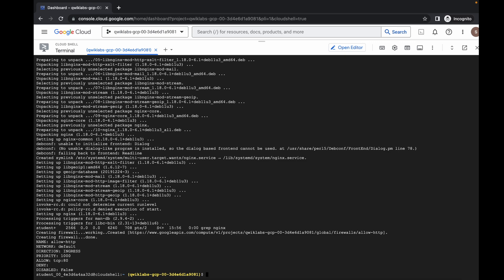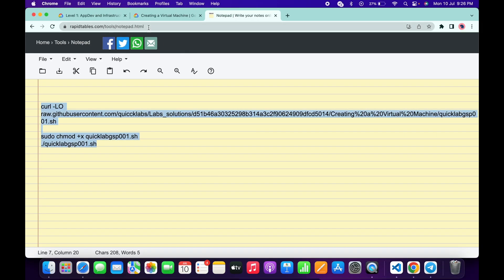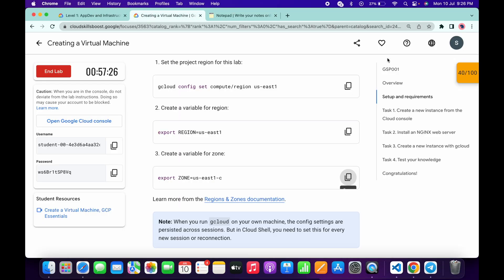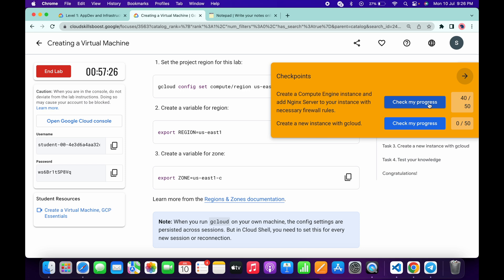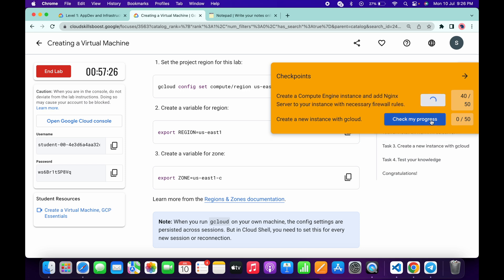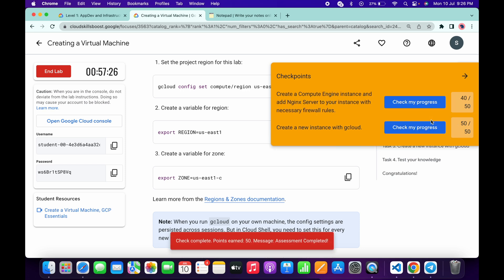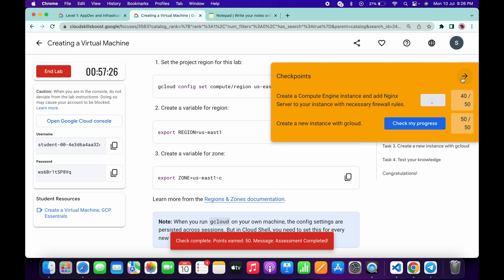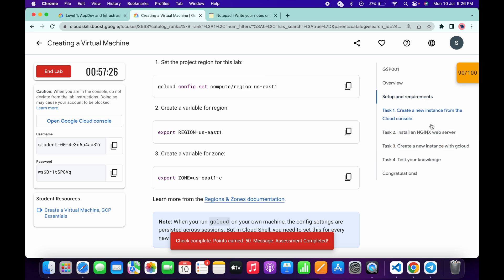And it's finally done. Now if you just simply come back to the lab instructions and click on the Check My Progress for both the tasks, you will get a score without any issue. And if your score is not updated, no need to worry, just wait for a couple of seconds and the score will update for sure.